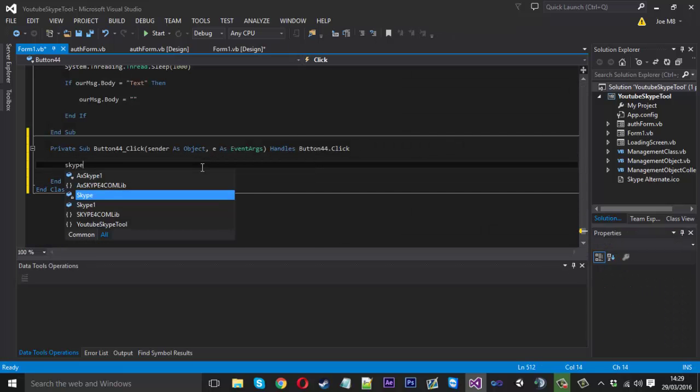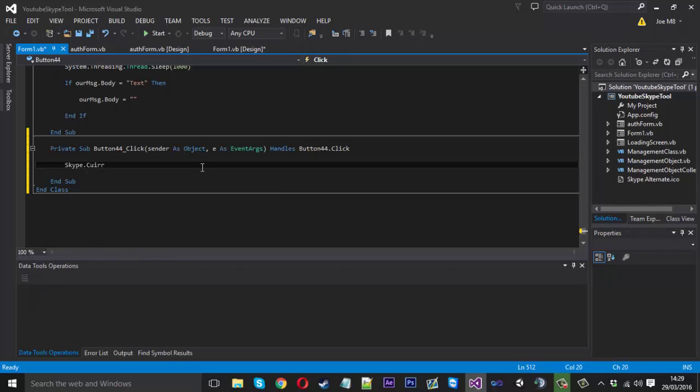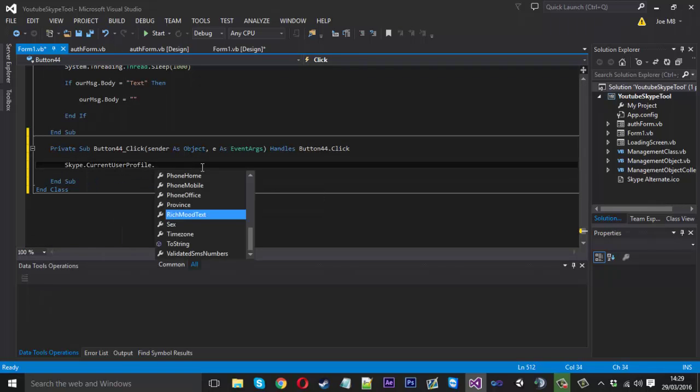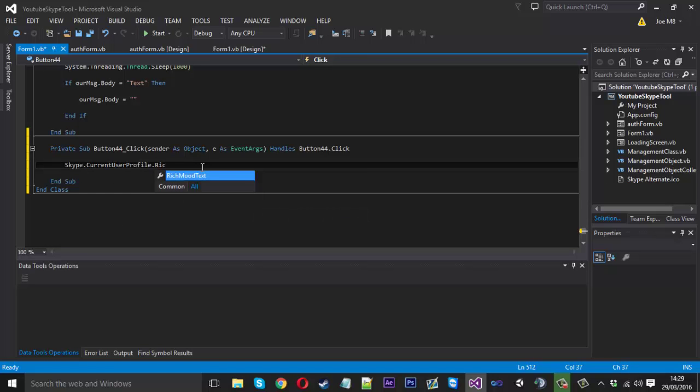And you want to say Skype current user profile and instead of using mood text, we're actually going to be using rich mood text because that allows HTML code and it's got all the formatting and stuff and it just allows that kind of thing to work. If you use mood text, it will just display the code. It will display the tag and it won't really have any effect.